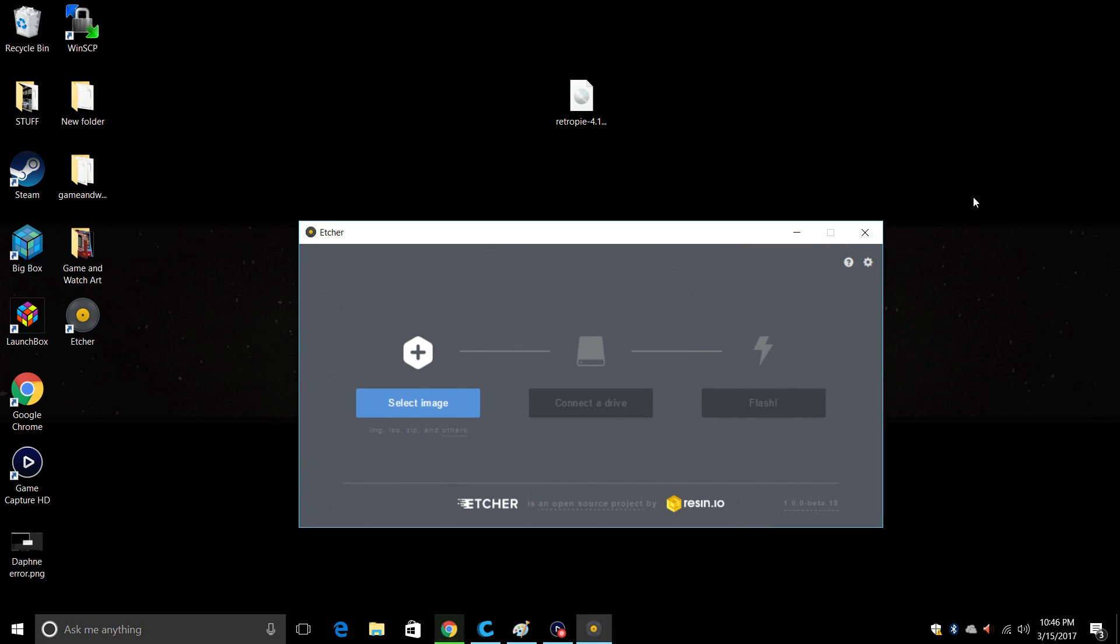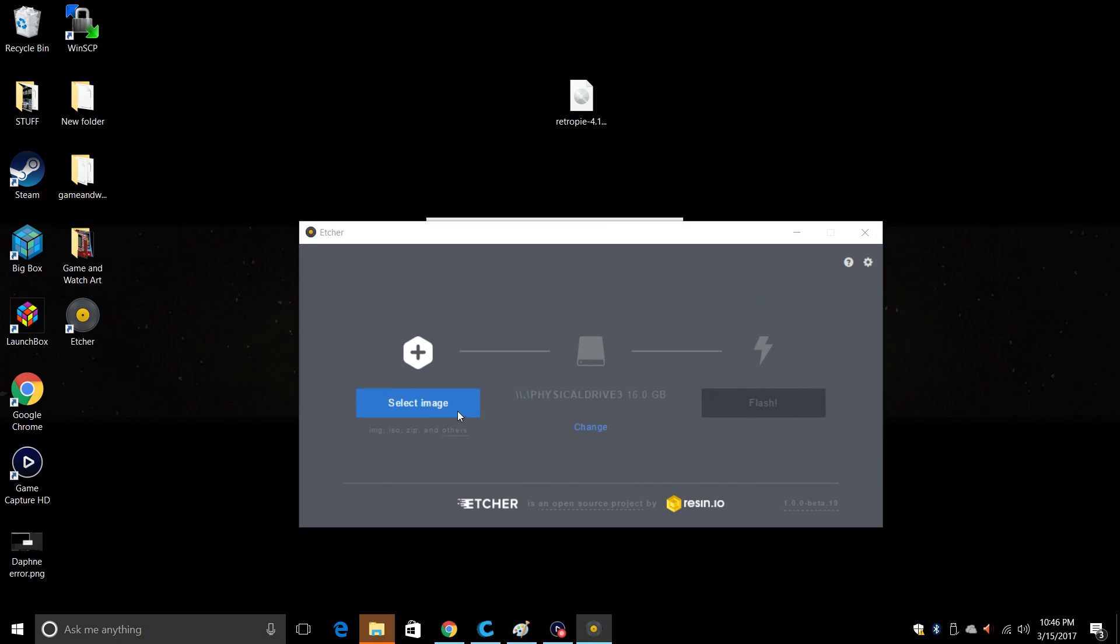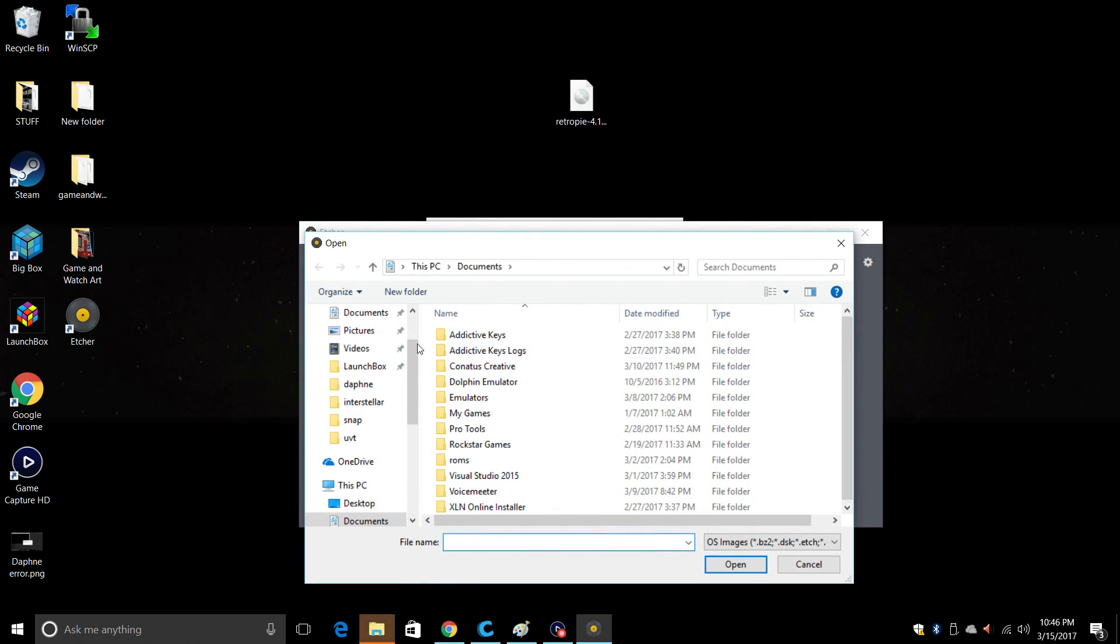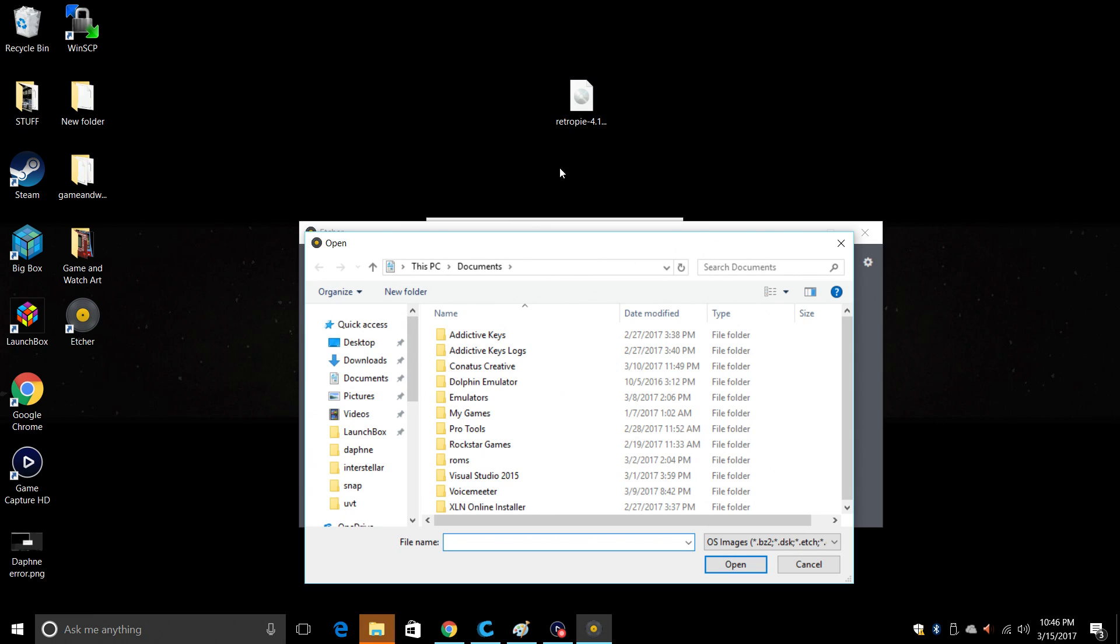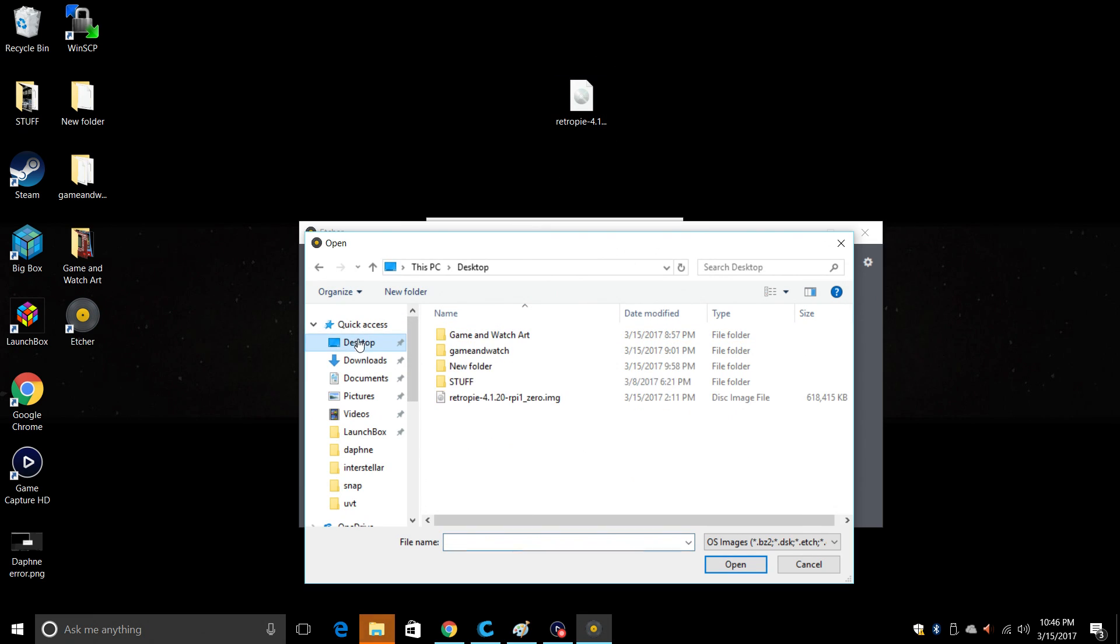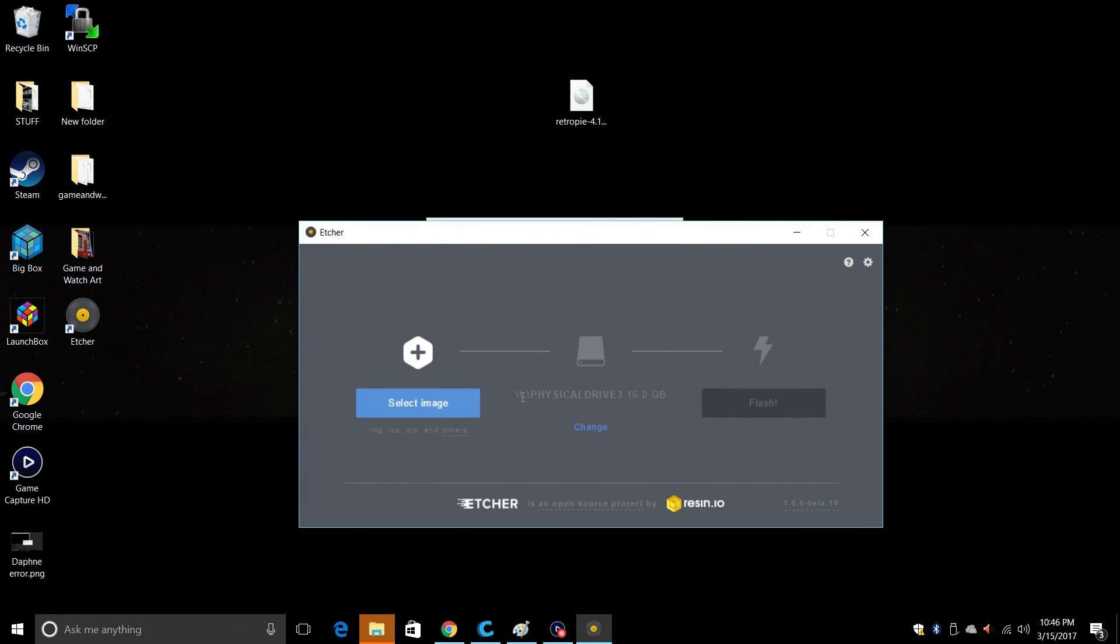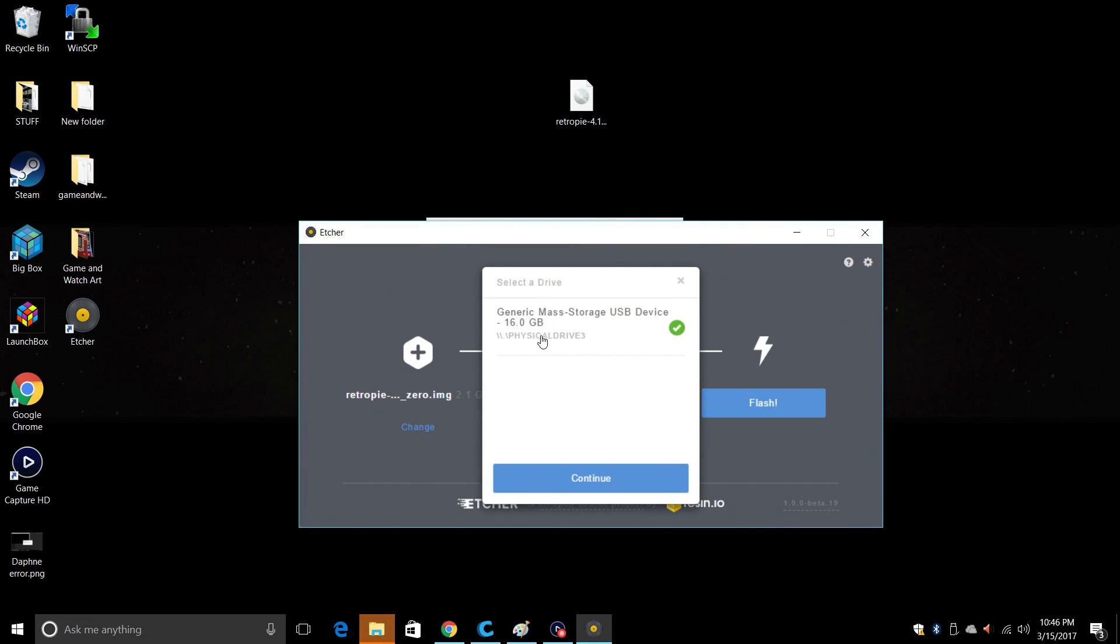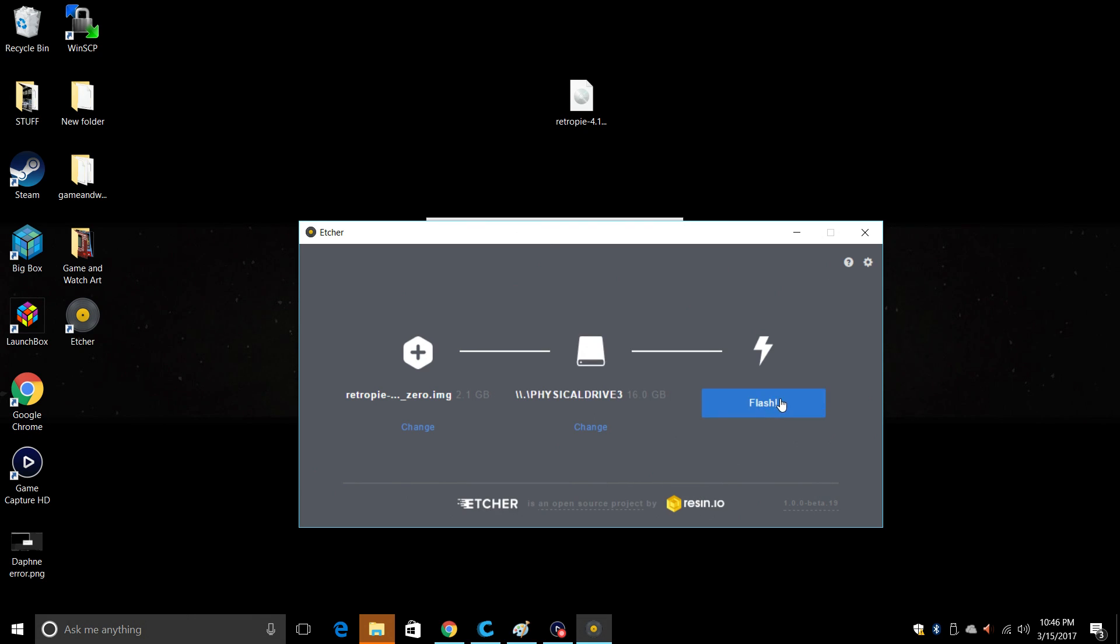So I'm going to go ahead and plug in my SD card into my PC. Using a 16-gigabyte old Samsung, it works great. I'm going to select my image, and that image is going to be this on the desktop. So I'll go to desktop, RetroPie 4.1.20. Double click. Now for your drive, make sure you have chosen your SD card. Mine is a 16-gigabyte card. I know this is my card. Triple check if you have to. Continue.